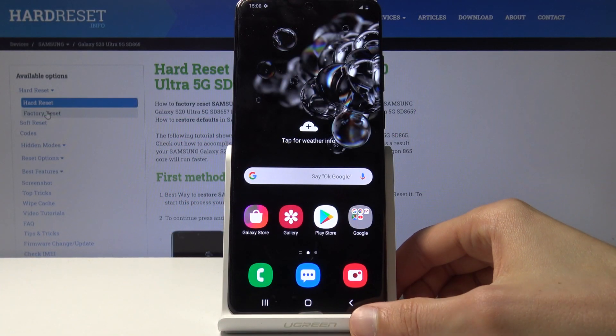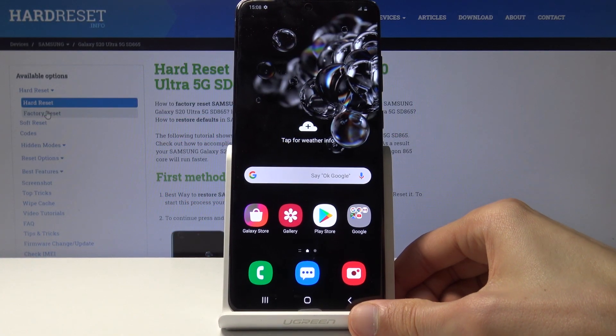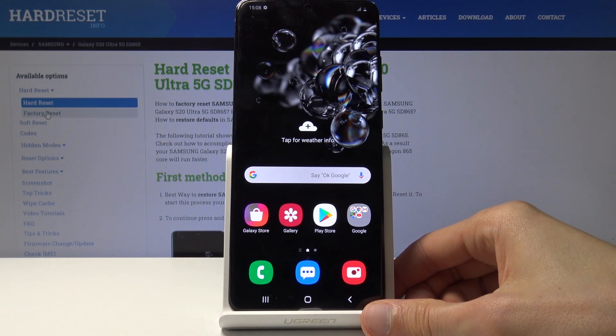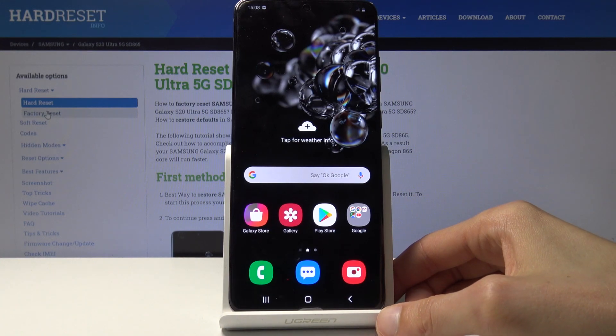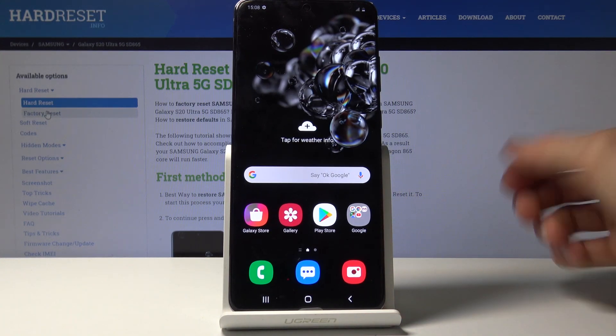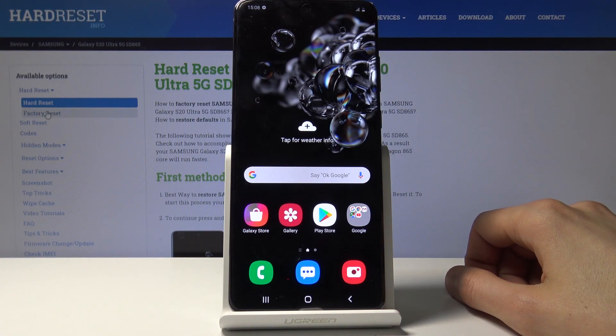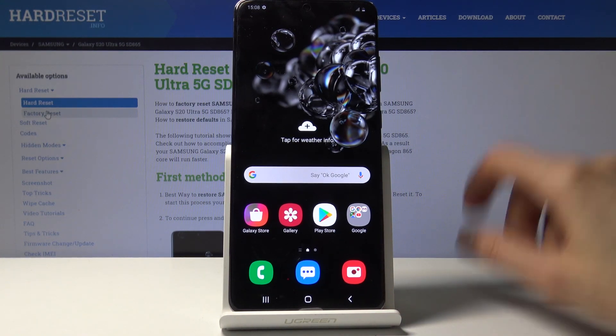Welcome. In front of me is a Samsung Galaxy S20 Ultra and today I'll show you how to enable the developer options.